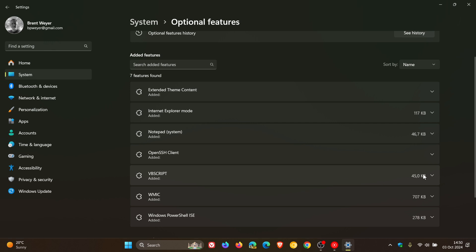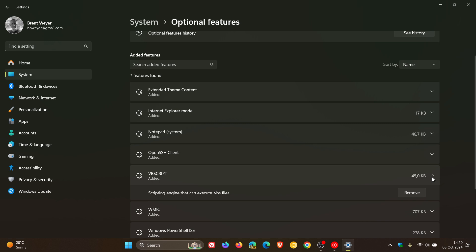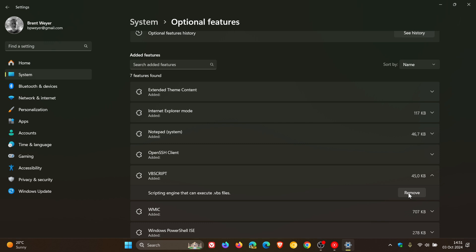And what you can do is you click on the toggle, scripting engine that can execute .vbs files, and you click on remove, follow the prompts, and what I would suggest, if it doesn't prompt you to, is restart your device.